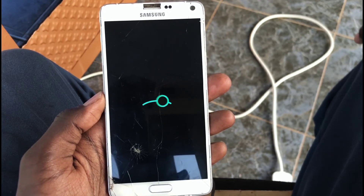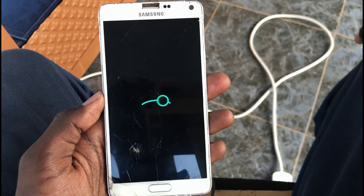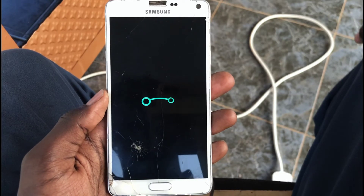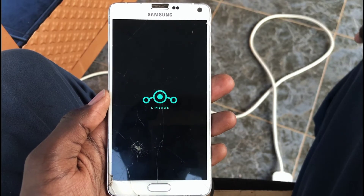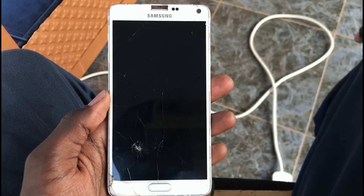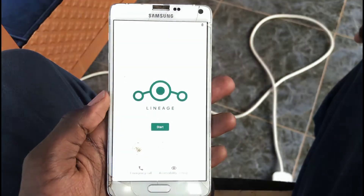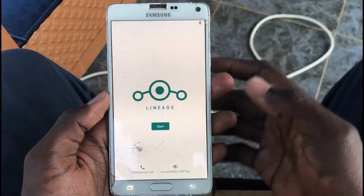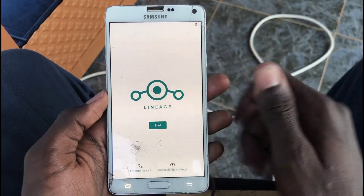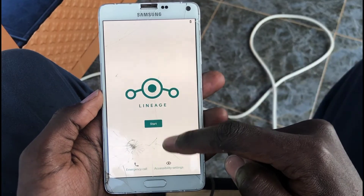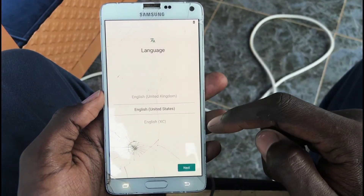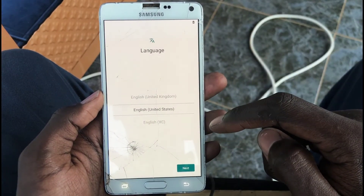Once it's rebooted, just go through the setup steps — follow the instructions, choose your language, and complete the normal setup.